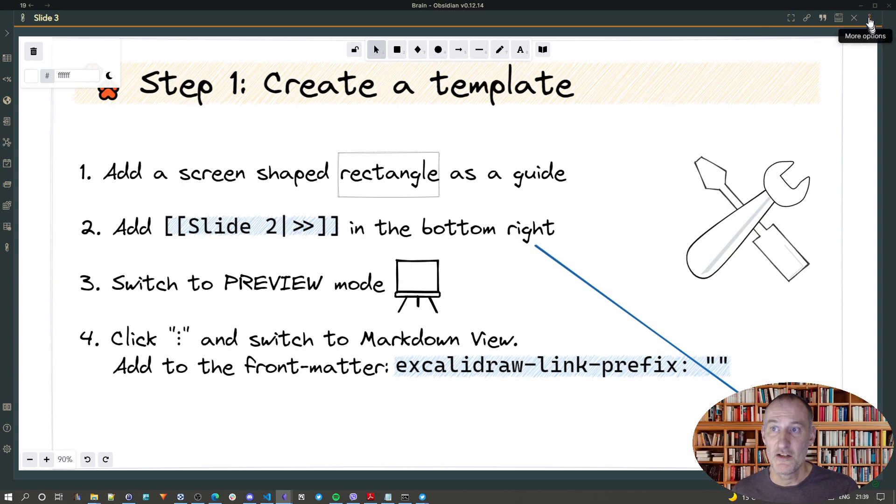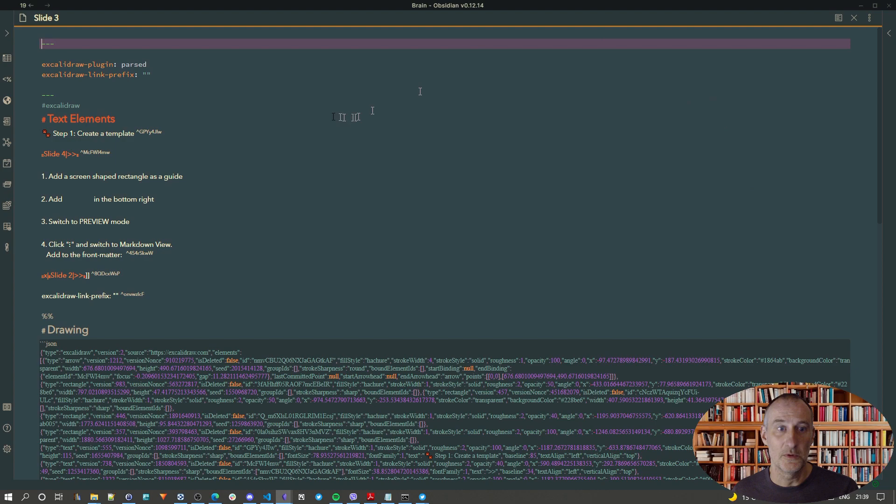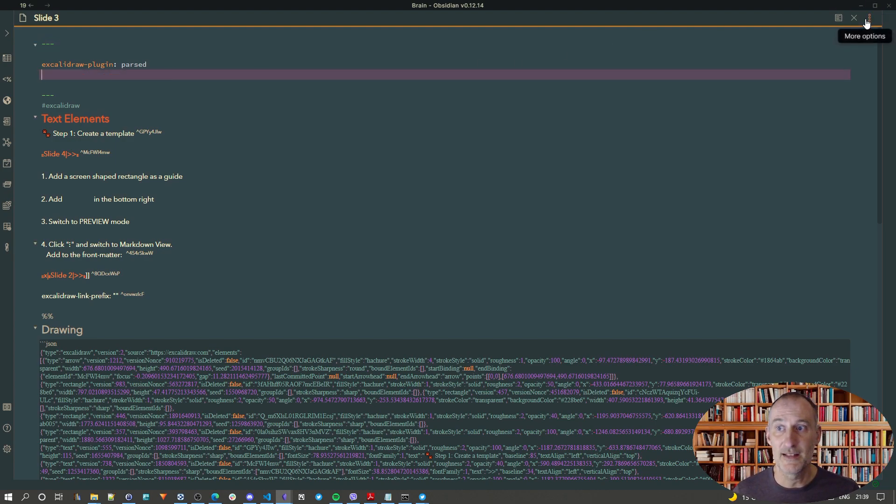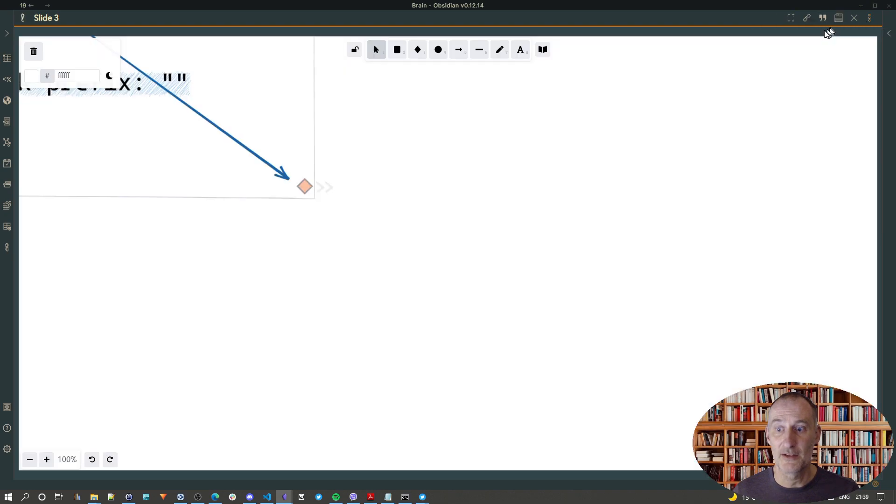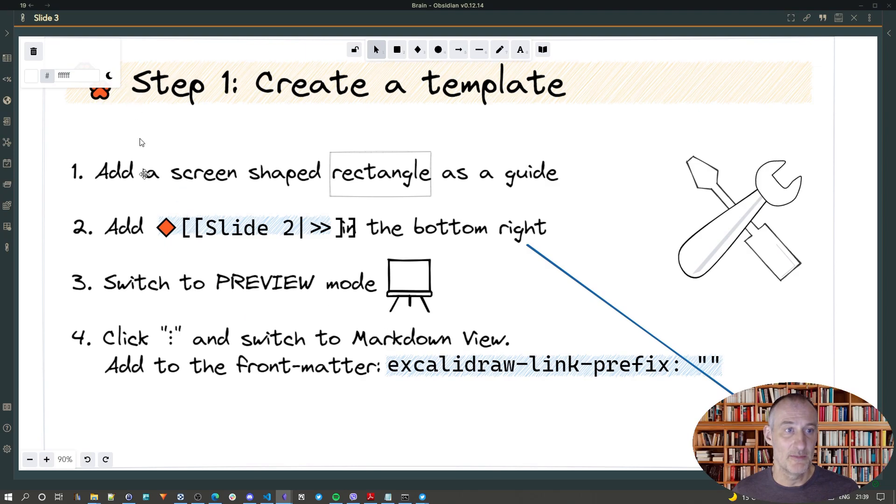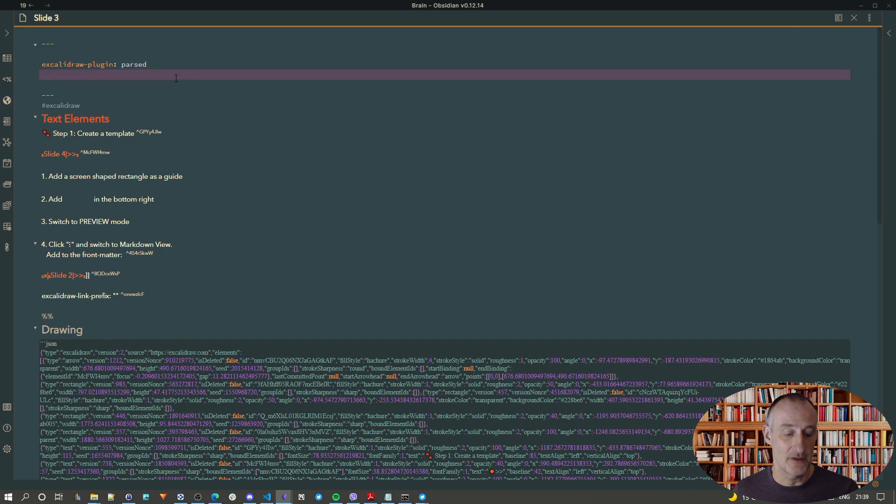So, let me just go over here and show you what would happen if I would remove this line from here. So, I'm removing this. I'm switching back to Excalidraw and you can see that this diamond shape appears, which doesn't look very nice on my slide.